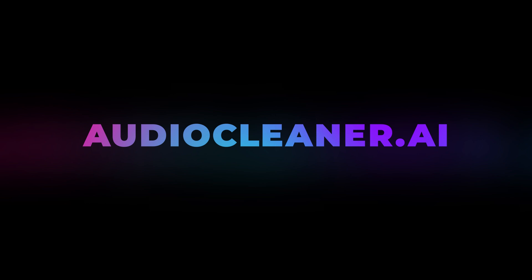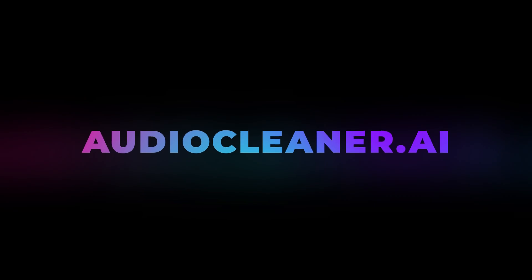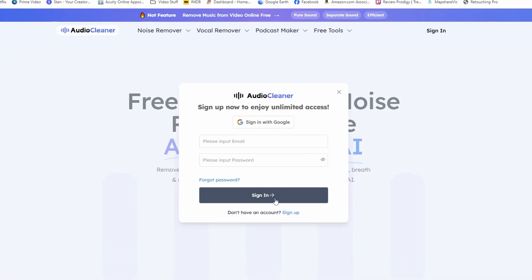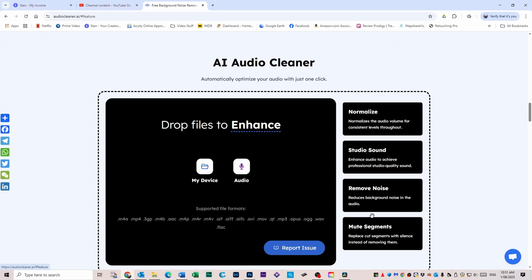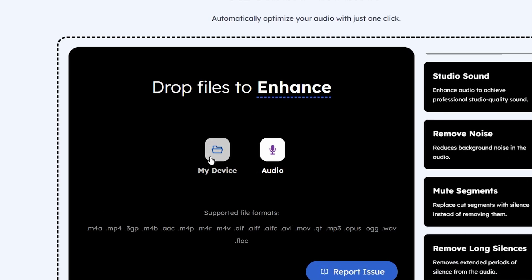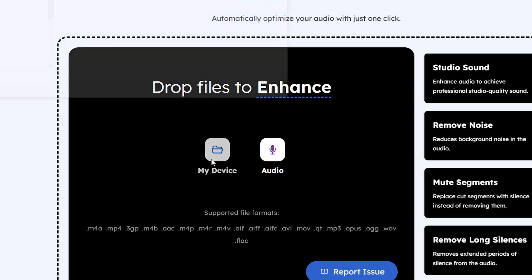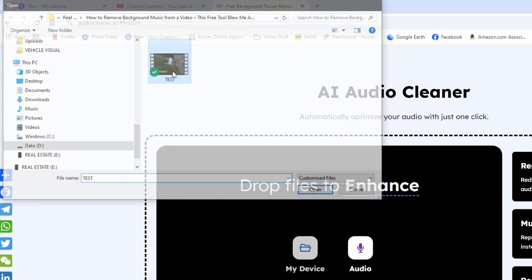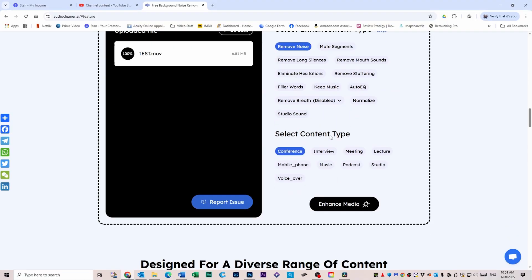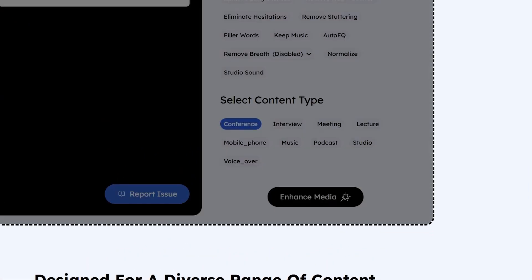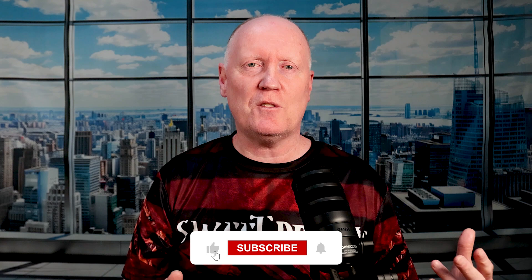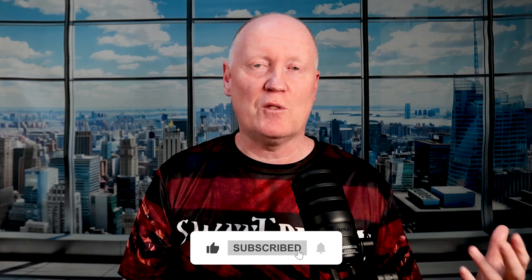This tool is called AudioCleaner.ai, and it feels a little too good to be true. Go to AudioCleaner.ai, sign in with your Gmail account to get free credits, then click Get Started Online. Click My Device, then upload your video or audio file from your computer. Select Remove Noise — there are other options but we're just doing Remove Noise — then click Enhance Media and wait a bit while it works its AI magic. When that's done, click the Play button and listen to your result.